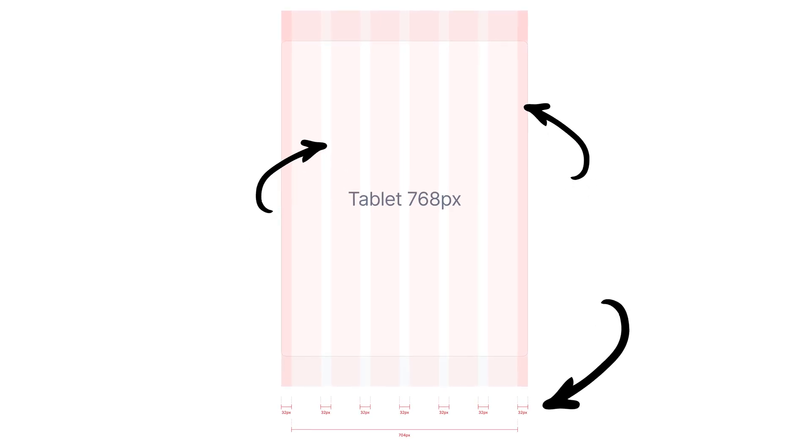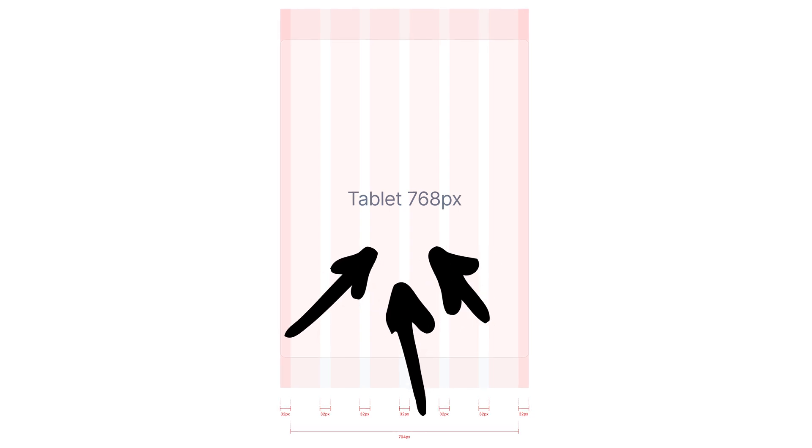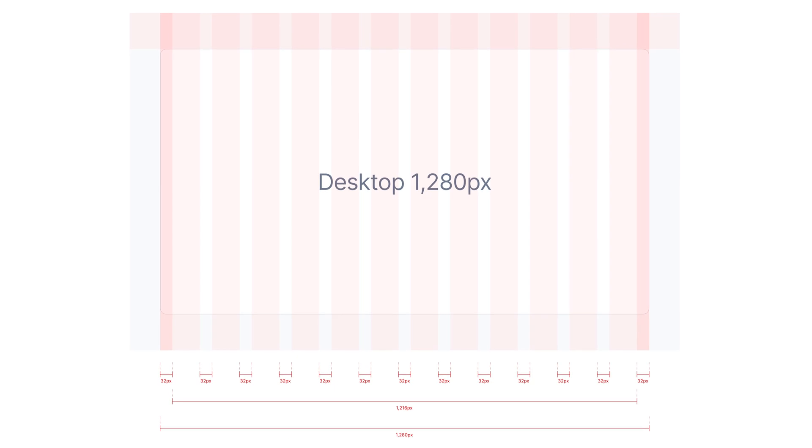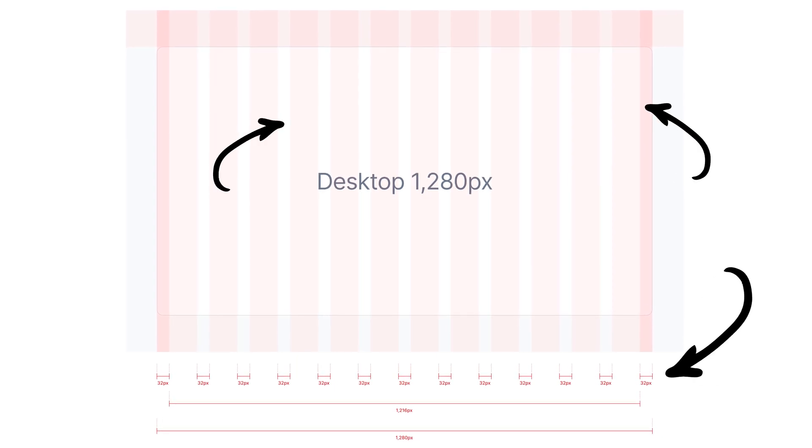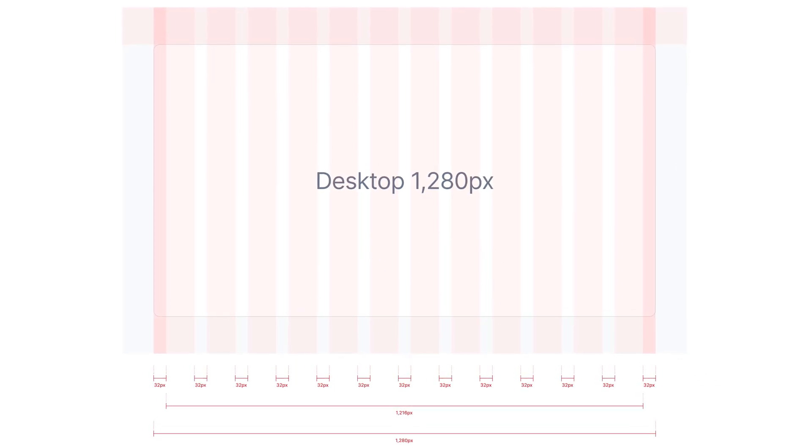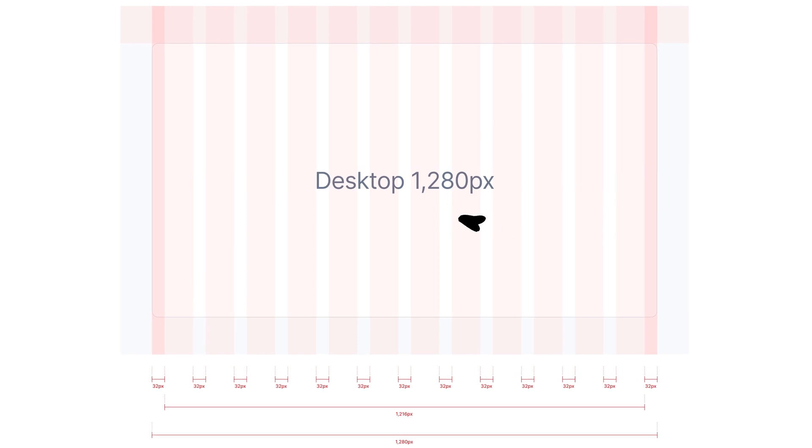For tablet view, I will use 32 pixels for margins and gutters, a 6-column layout, and 768 pixels as the breakpoint. For desktop, same sizes for margins and gutters, a 12-column layout, and 1280 pixels of maximum width. With these three most popular use cases defined, I now have a basic responsive layout grid that I can follow while designing — for most projects, that would be more than enough.